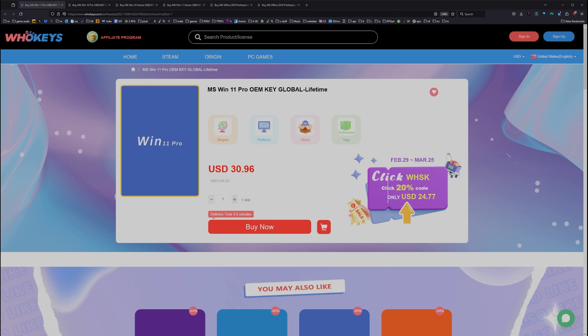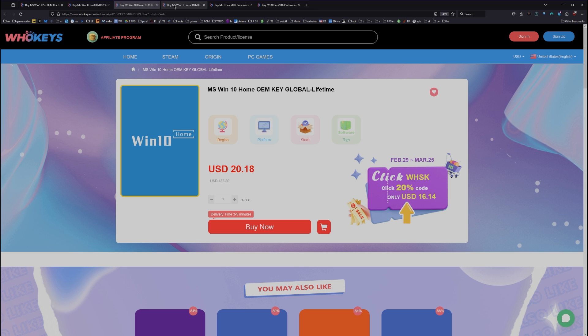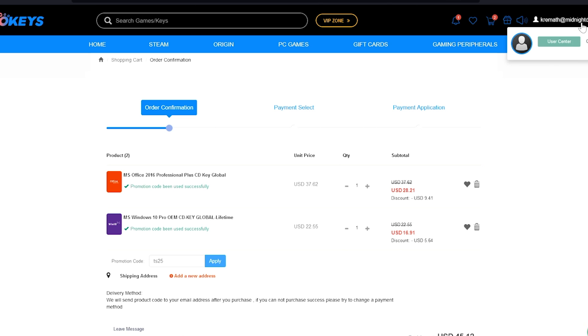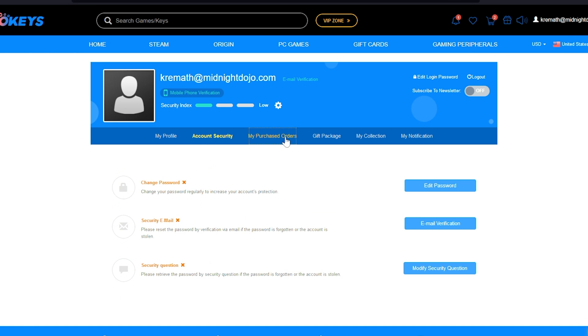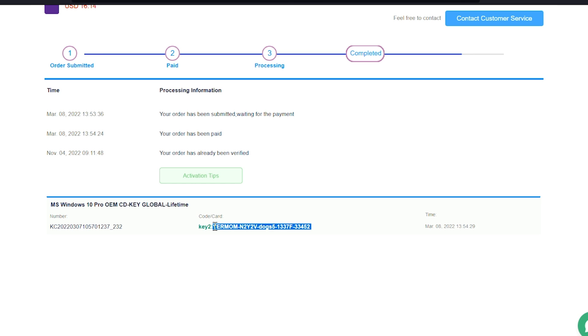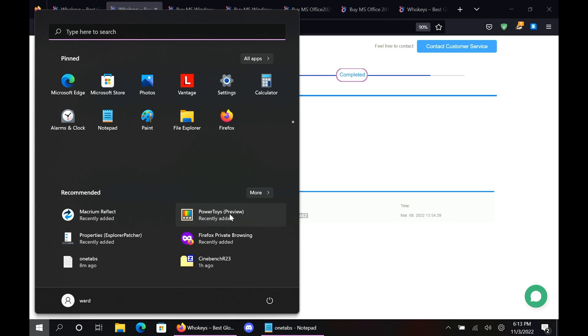As of right now, this Windows 10 Pro key will unlock Windows 11. We also have Windows 10 Home, Windows 11 you can buy it directly, Windows 11 Home, and we have two flavors of Office. Once you're finished, all you have to do is click on your user account up here, go to your user center, click on my purchase orders, just view keys and codes.